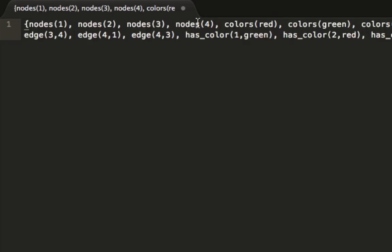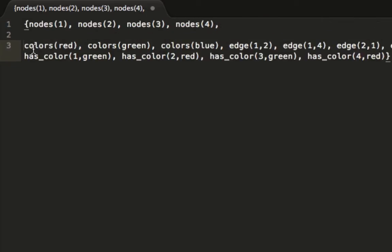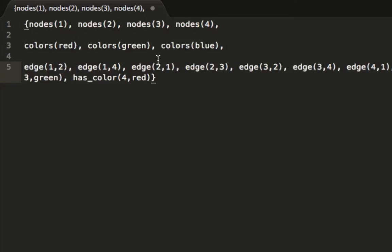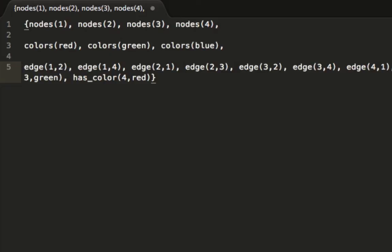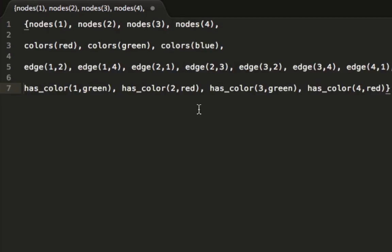The first thing it shows are our nodes, so we have nodes 1, 2, 3, and 4—it created those for us, that's great. We'll separate it out. Then we have our colors: red, green, and blue. That's perfect. Now we have our edges. We know that 1's connected to 2, 1's connected to 4, all the way down, so it did our edges properly. And then lastly and most importantly, it shows which ones have which color. We have node 1 has color green, node 2 has color red, node 3 has color green, and node 4 has color red.